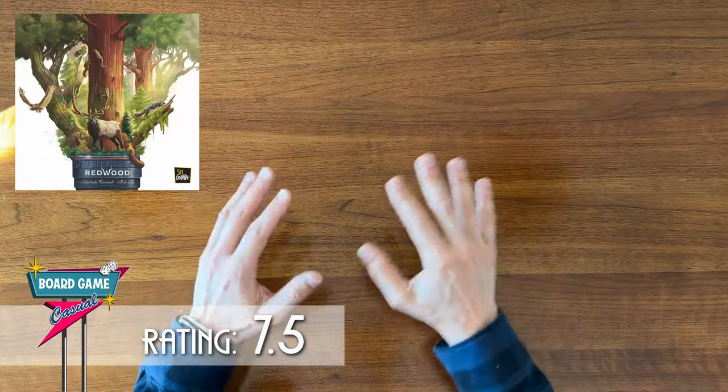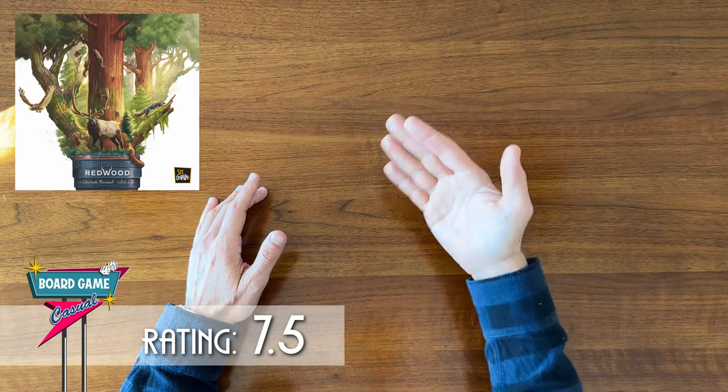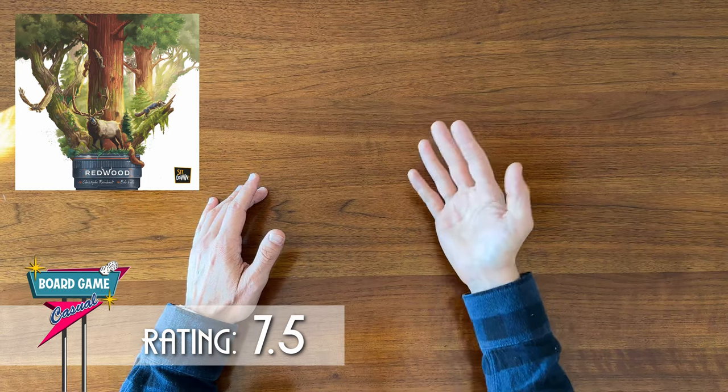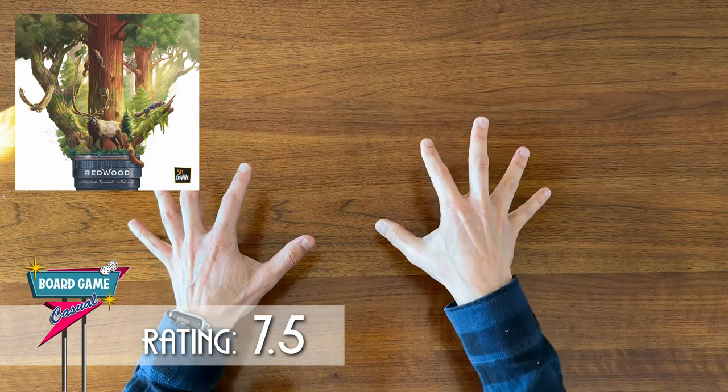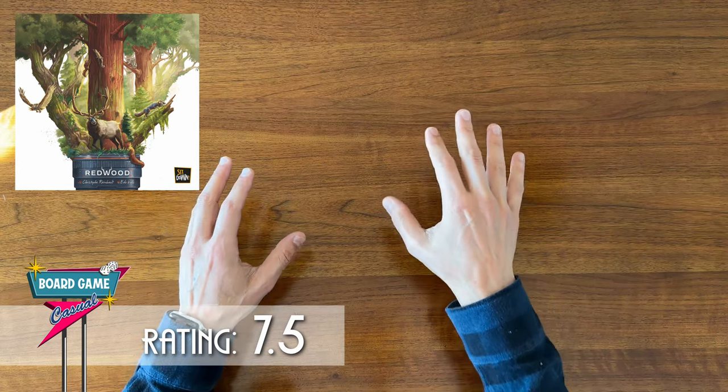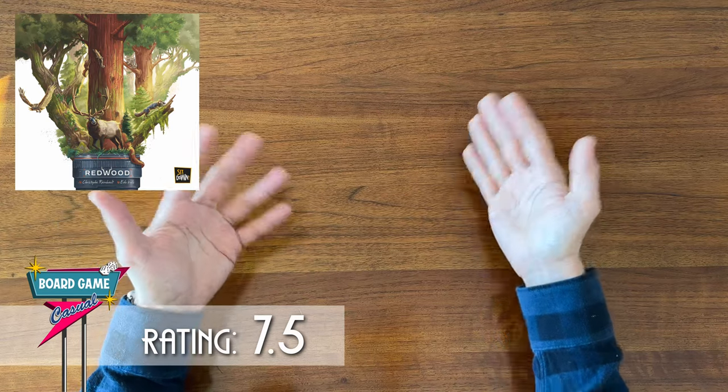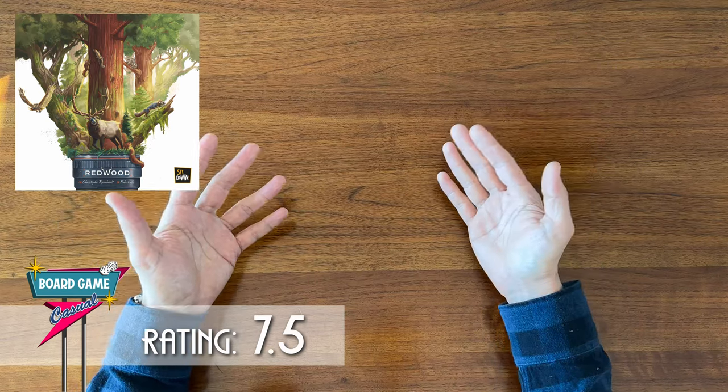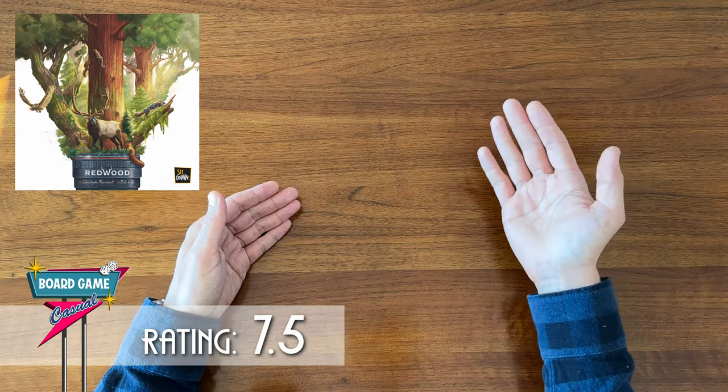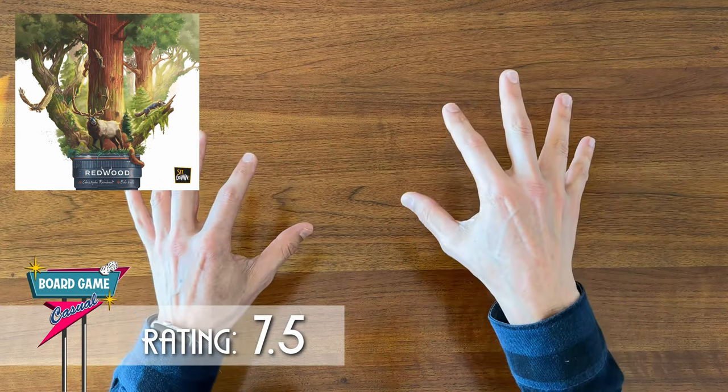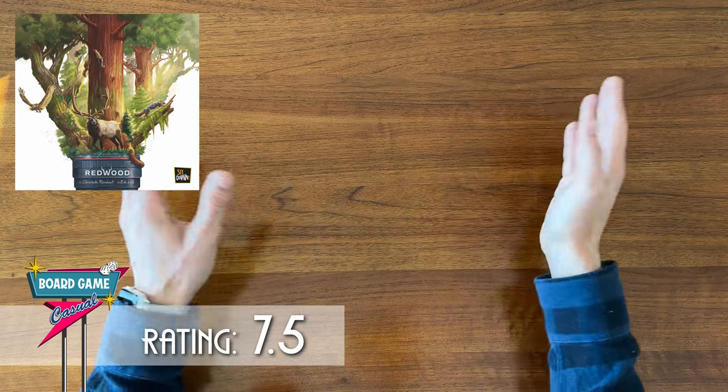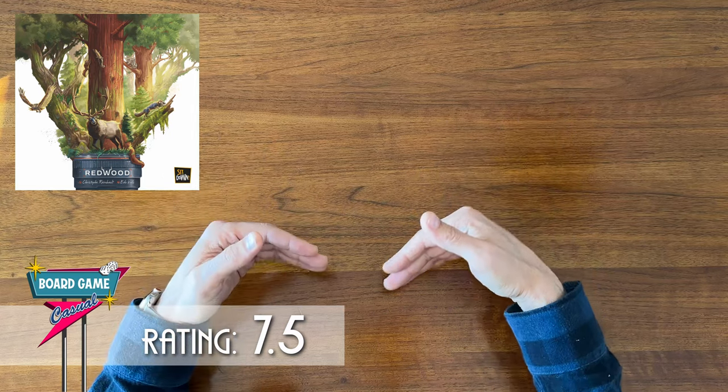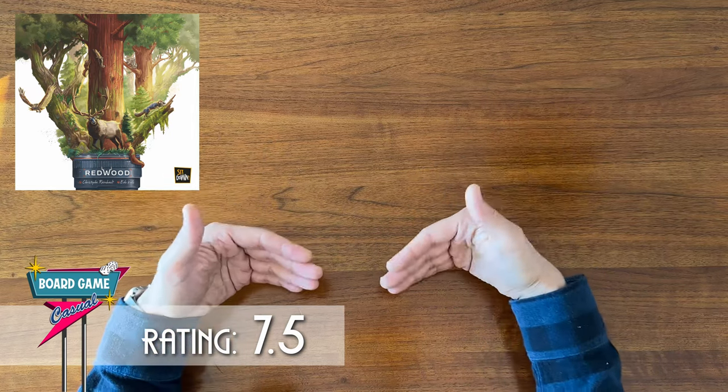To me, this is a game that everyone should at least find the chance to try out, just to see how different a board game can be. I would certainly play Redwood if someone else wanted to, and I know I'd have a good time playing it, but it's probably not a game that I'm personally going to seek out and buy for myself.